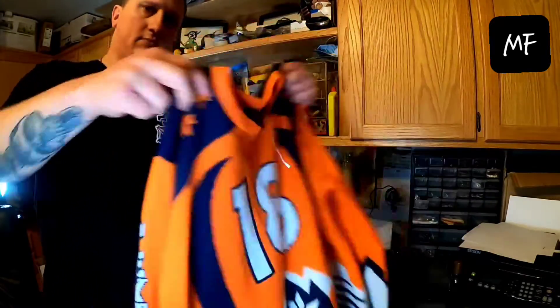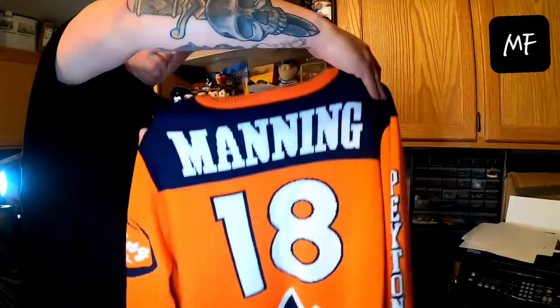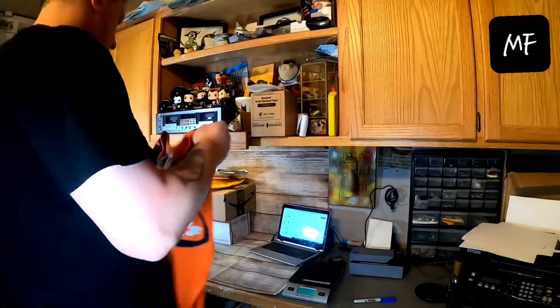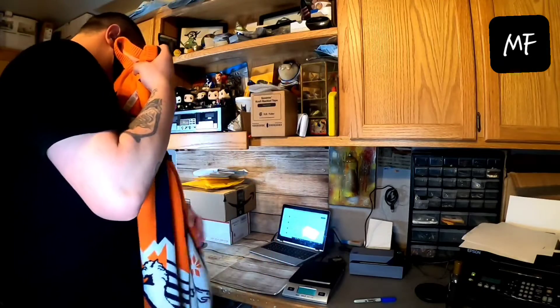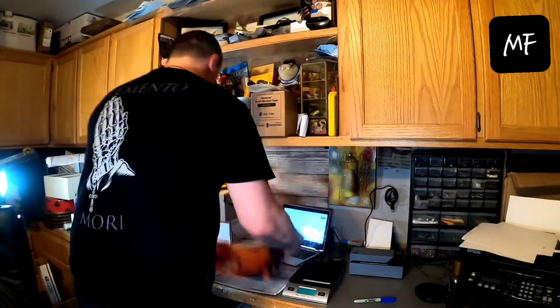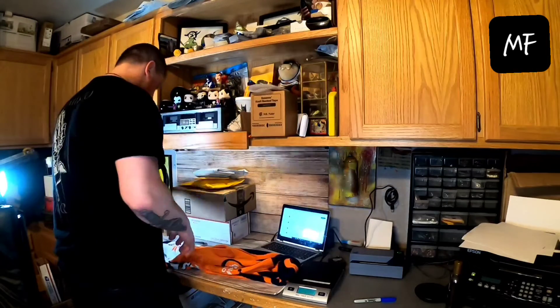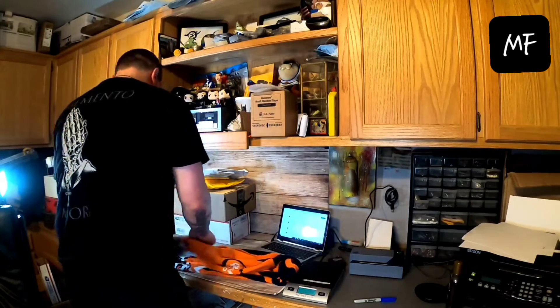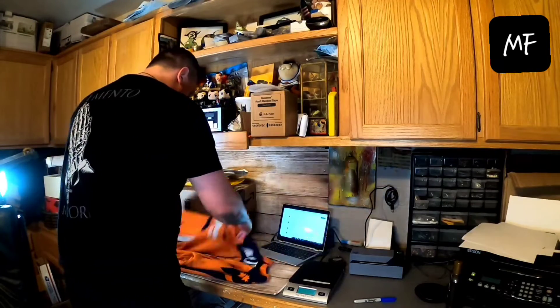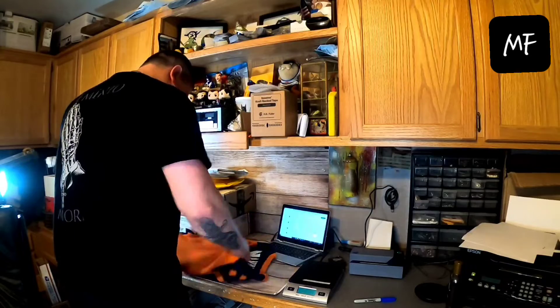Next is a Peyton Manning Christmas sweater. Denver Broncos NFL branded. Kind of cool I guess. If that's your team. It's kind of funny.